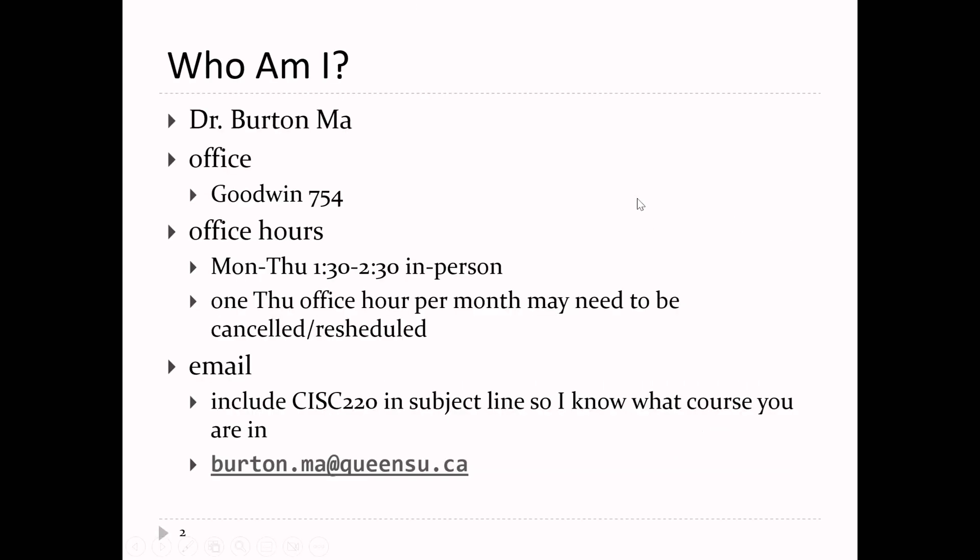I'm Dr. Burton Ma. You've probably had me in CISC 124. My office is on the seventh floor of Goodwin Hall, room 754 — go up the elevator, turn left, go through the doors, turn right, and go down that hallway. I have office hours four days a week, Monday through Thursday, 1:30 to 2:30 in person.